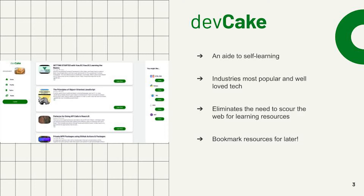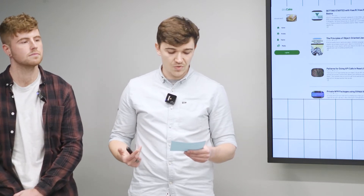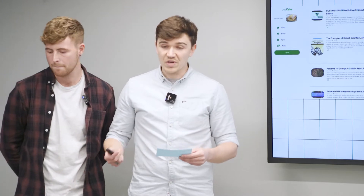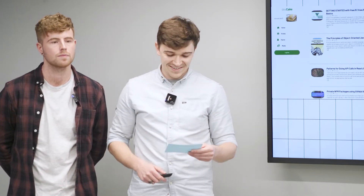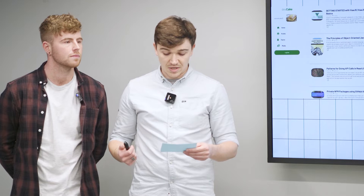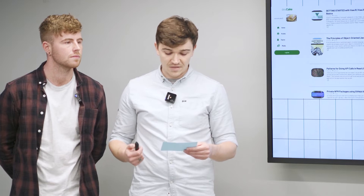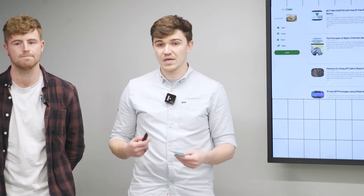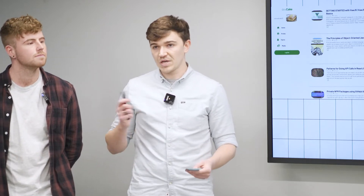We strive to bring together learning resources from across the internet into one easy-to-use space. As with the rest of the group and most developers, when I first started to learn to code, I struggled to find information on how or what I needed to do or how to develop further. This is a problem we have solved with Devcake by giving users a customizable feed of educational content delivered across a range of media, including podcasts, books, courses, and much more. I'll pass you over to Brad to do the demo.